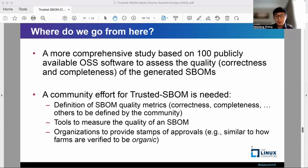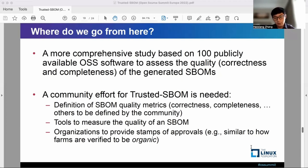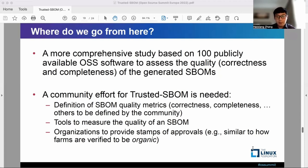Last but not least, our community should work together to form organizations to provide stamps of S-BOM approval — similar to how farms are verified to be organic.